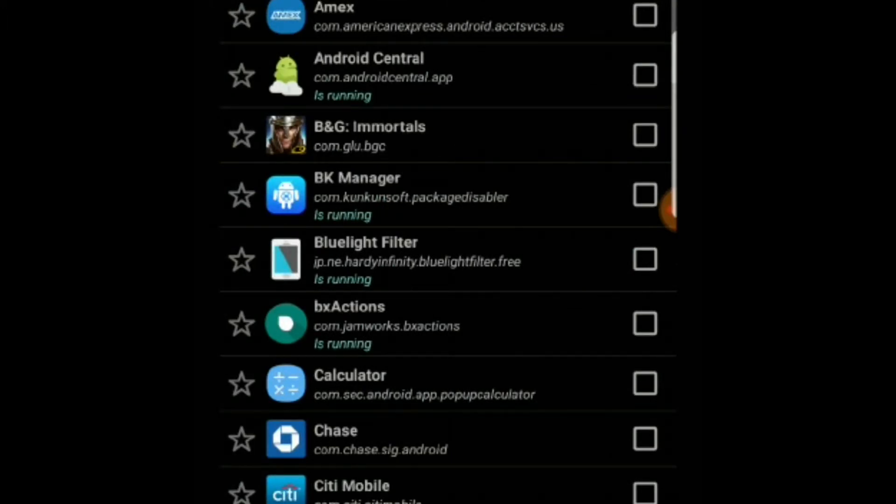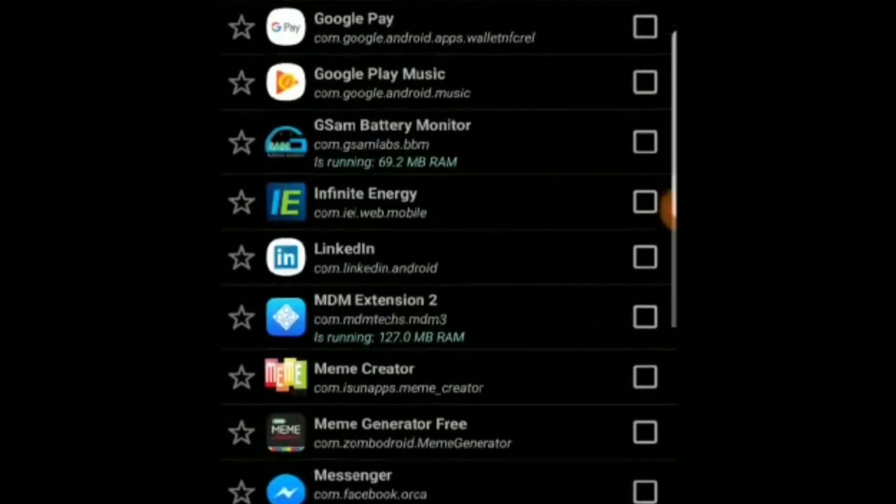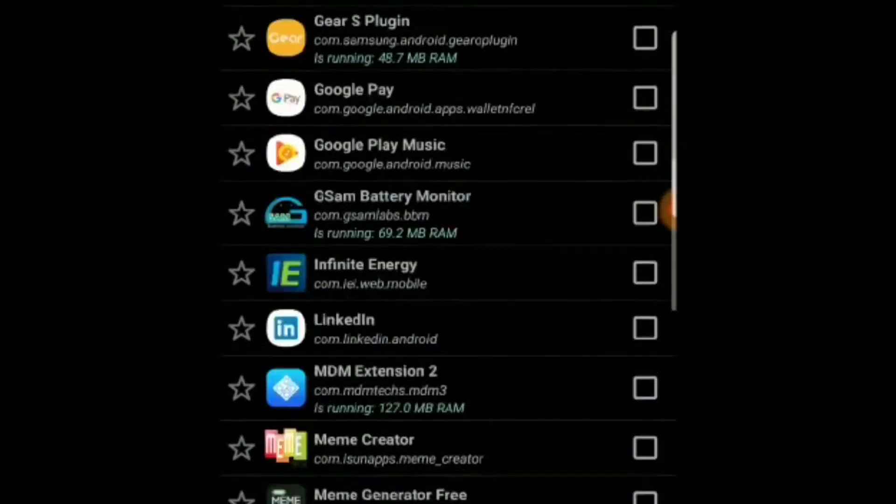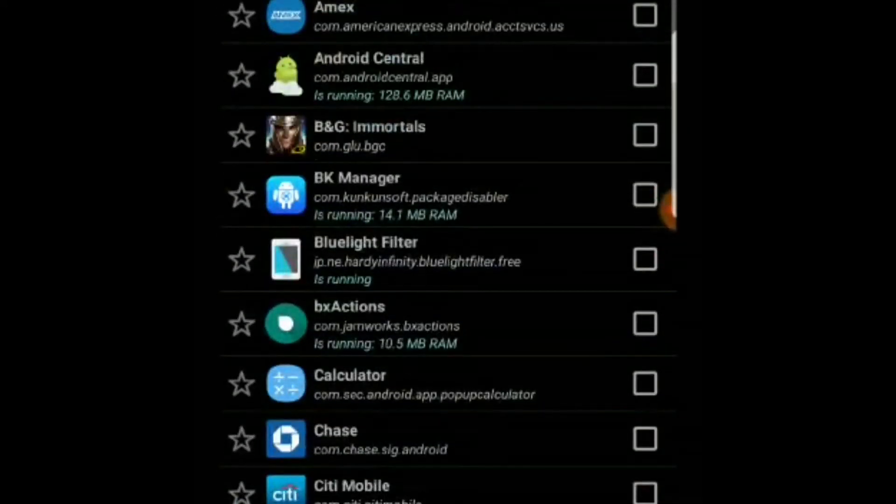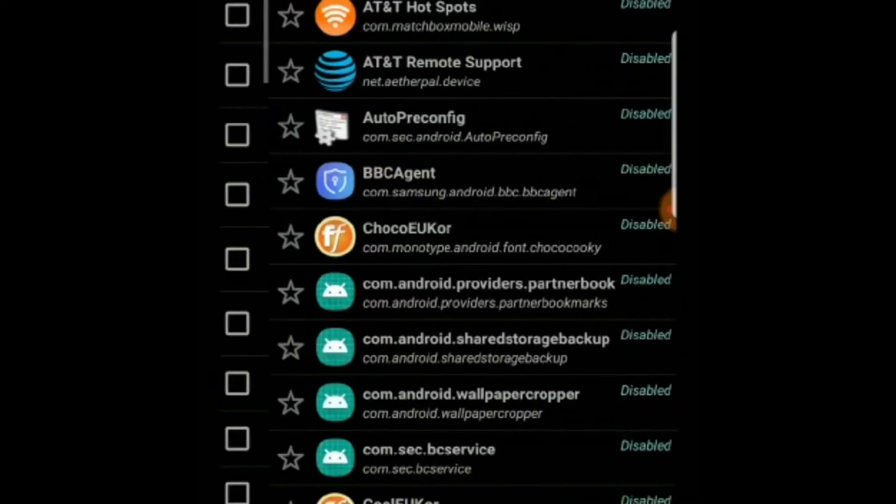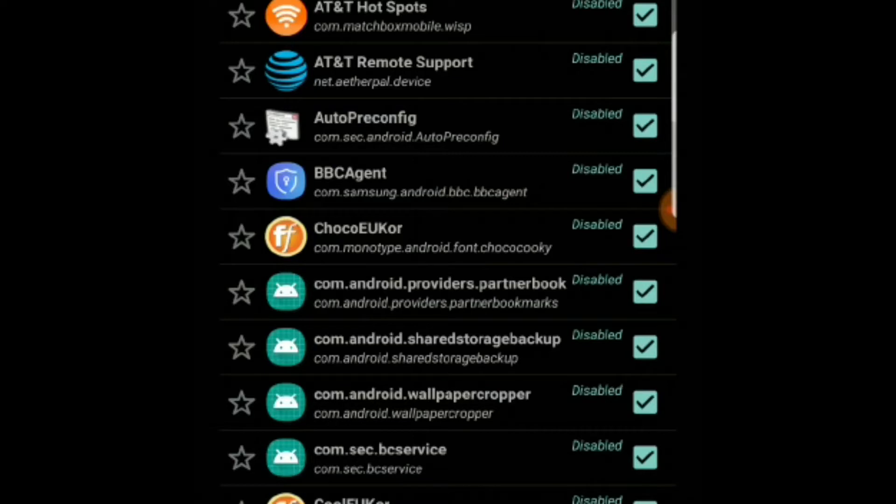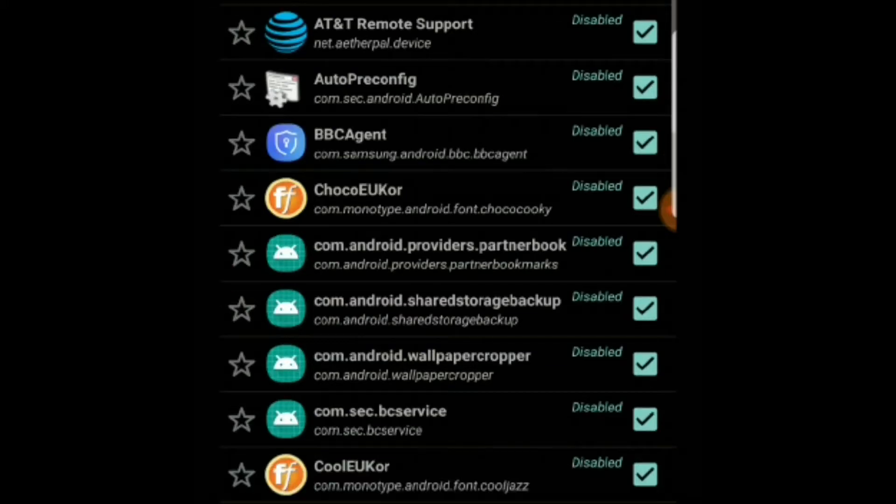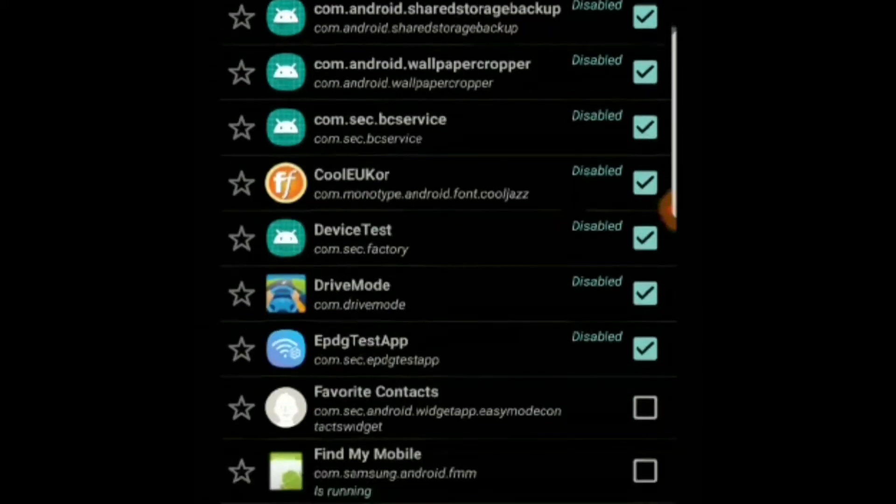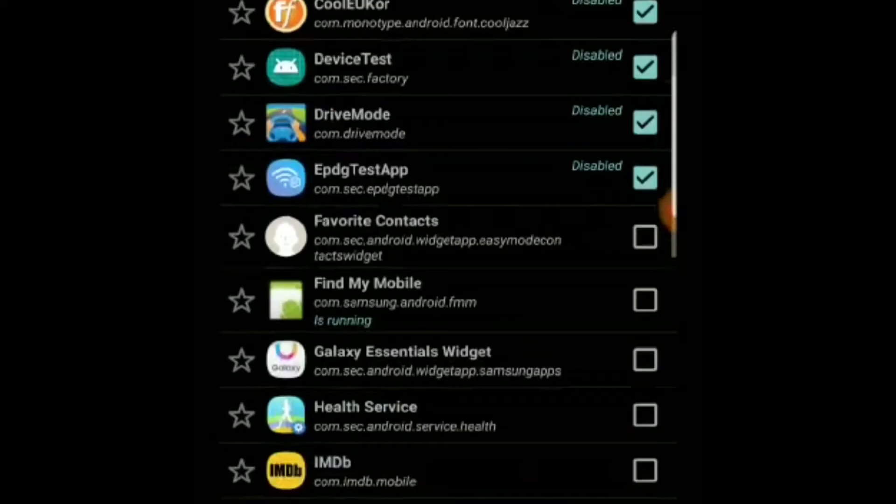The next section is Bloatware. So this app by default identifies some of the apps as bloatwares and it is safe to disable all these apps. If you're using any of these you can leave it, if not you can just check the checkbox to disable these apps.